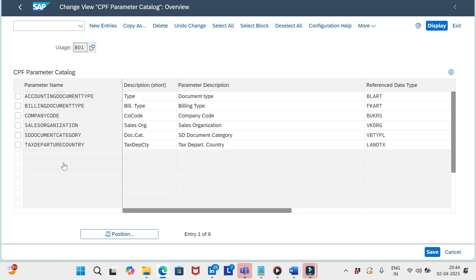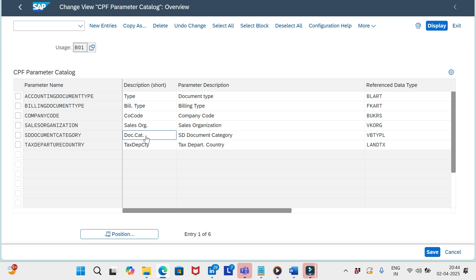SAP provides a set of fields here — parameters based on which we can define the decision tables, such as billing type, document type, company code, sales org, document category, and tax departure country. As I mentioned in my previous video, the parameter should come from the header level only — either the sales document header or the billing document header.